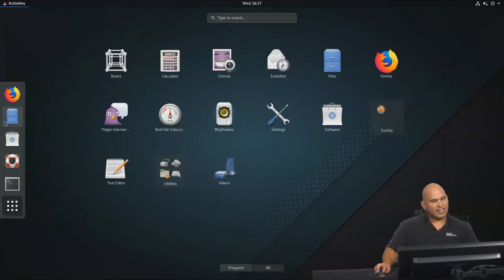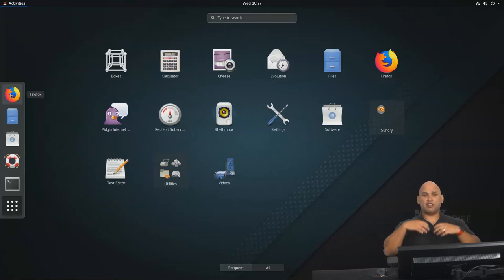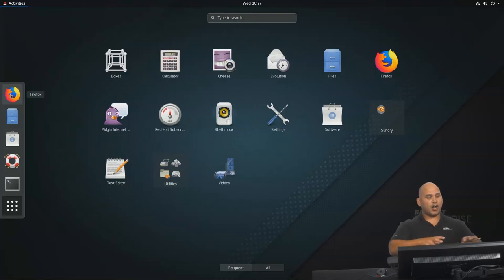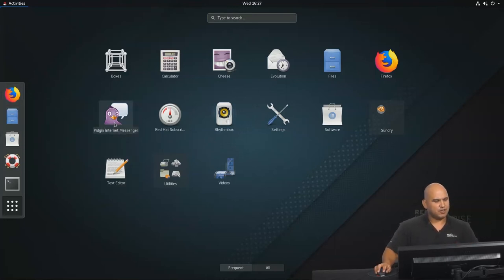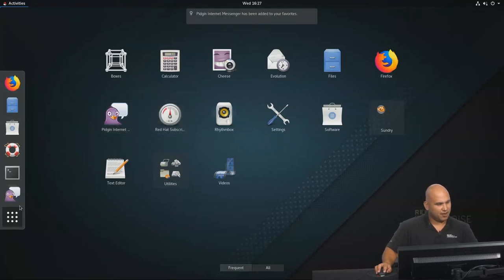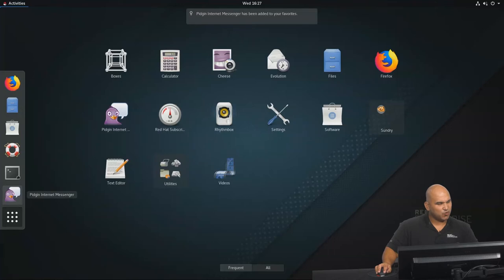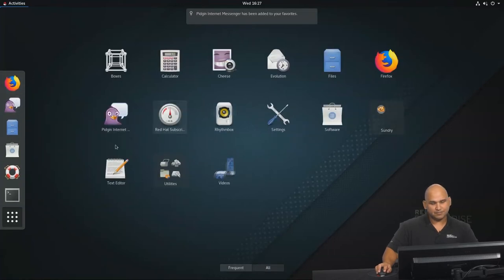On the left-hand side over here, you can also see that we have a bit of a dock. And what you could do is that you could drag the programs that you most frequently utilize onto the dock for easy access. Let me show you how to do that. So if you fancy that you're going to be using Pigeon as the instant messenger program, you could right-click, say add to favorites, and there we go. And you can reorder the programs as you see fit.